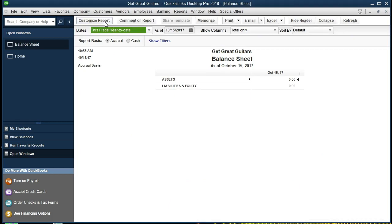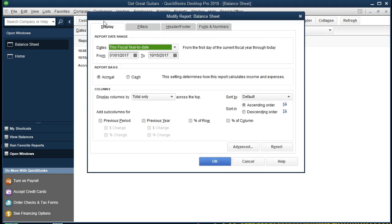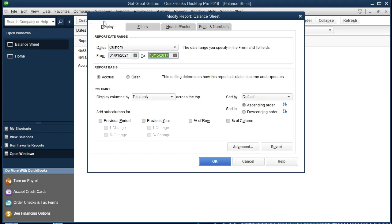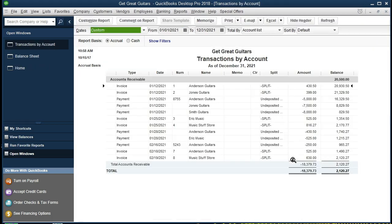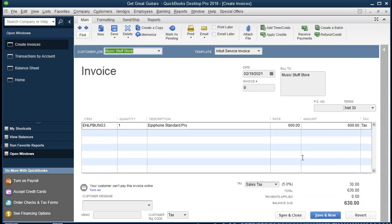We're going to go to Company and Financial and first look at the Balance Sheet Standard. We're going to change the dates — the date range from 01/01/21 to 12/31/21 — and select OK. There are our items. We're going to go to the receivable, which is going to increase. Double-clicking on the receivable, we see that we have the $630 for Music Store Stuff. Double-clicking on that item, we see the invoice. That item is for the receivable of the full amount, including the sales tax of $630.